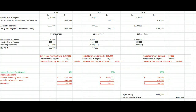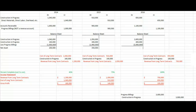Big picture: the completed contract method books all the revenue when the contract is completed — that's misleading. We prefer the percentage of completion method, which books a little bit of revenue and a little bit of cost of goods sold each year, giving us a little bit of gross profit each year as we go along. I hope that makes the example in your book easier to read. Thank you.